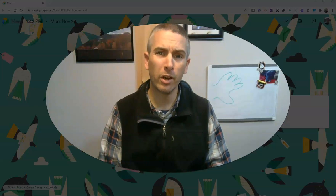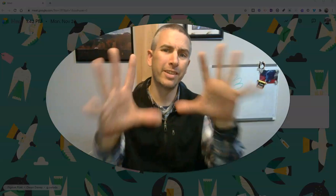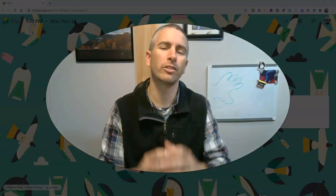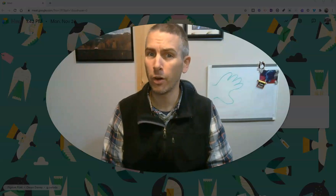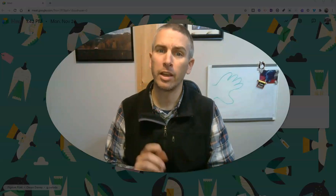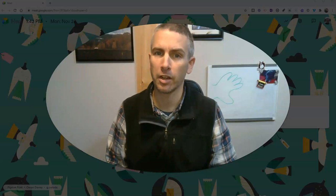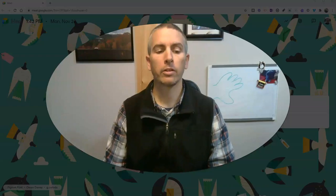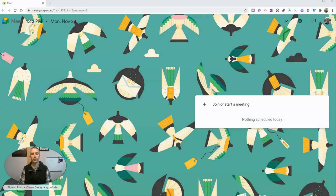Hi, I'm Richard Byrne. In this video, I'm going to show you 10 features of Google Meet that you should know how to use if you're using it to teach your classes online. Let's go ahead and get started.